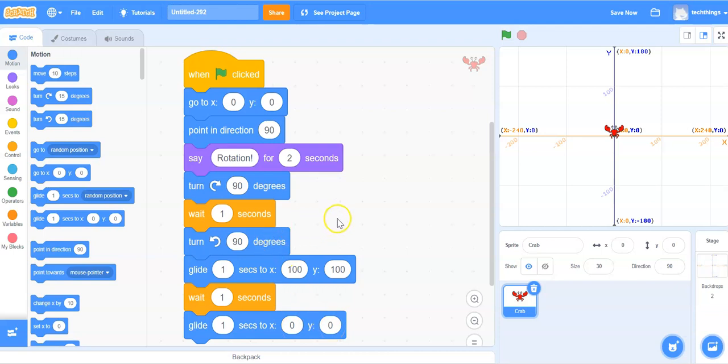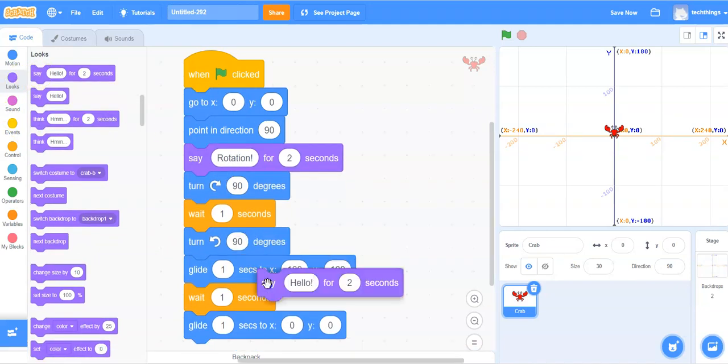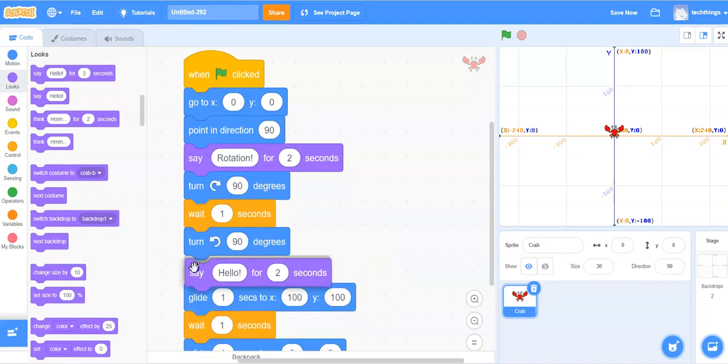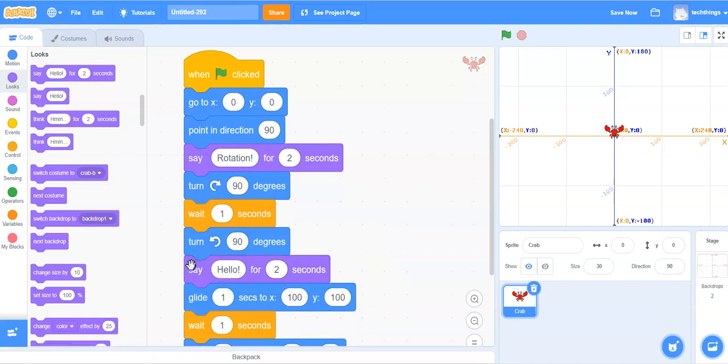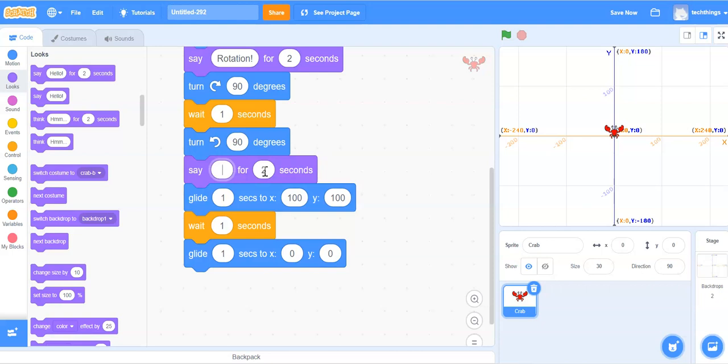The last thing we need to do is ensure that it says translation when it's going to be doing the translation. So under looks we will grab the first say block there and put it just above our code for the translation. And instead of hello we're going to type in translation.